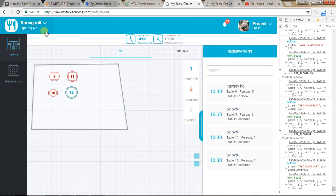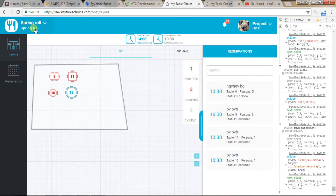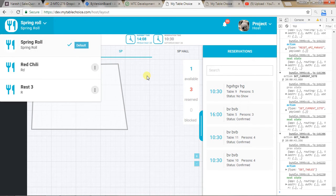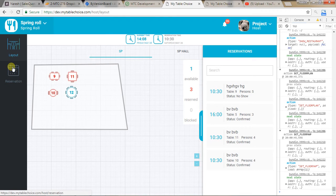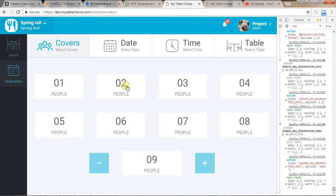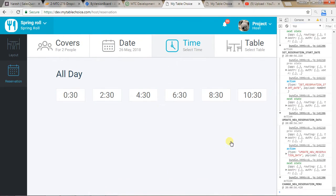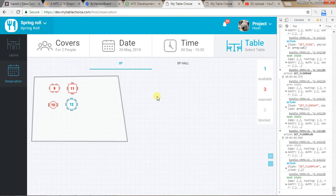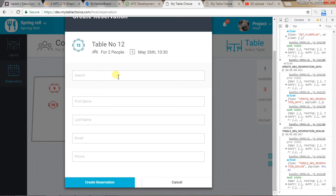Now let me show you how that works. I will make a booking at the same time from this restaurant, and I will make another booking for another restaurant at the same time. Then I will check if all reservations show when I select this time. I've selected a booking for two people on the 26th, time 10:30. I'll take table number 12 for two people.